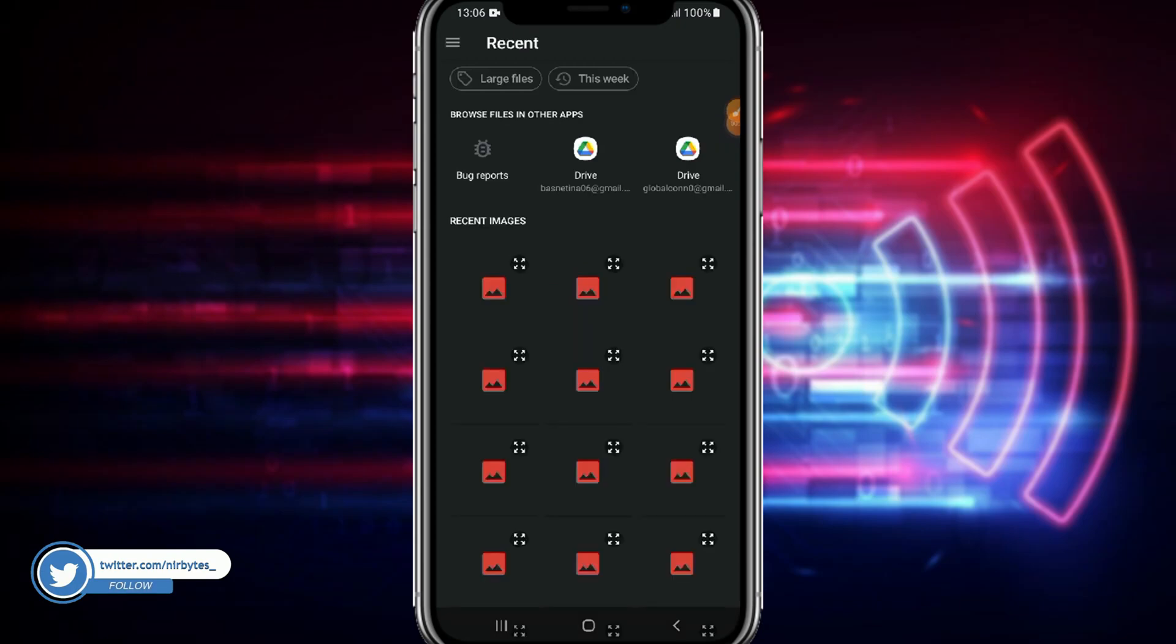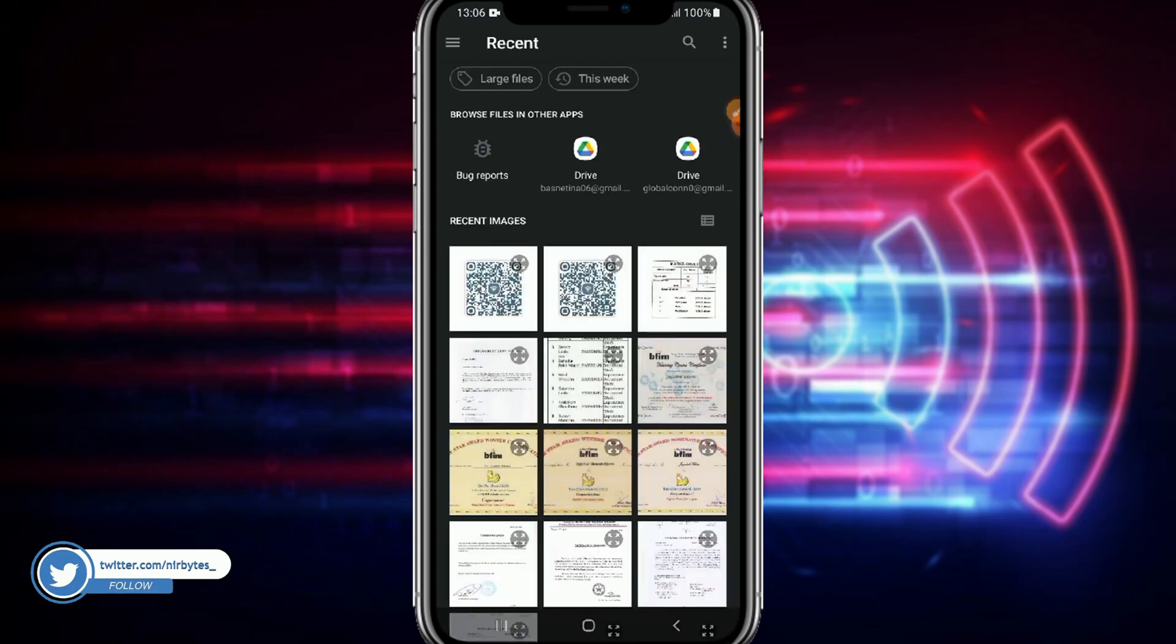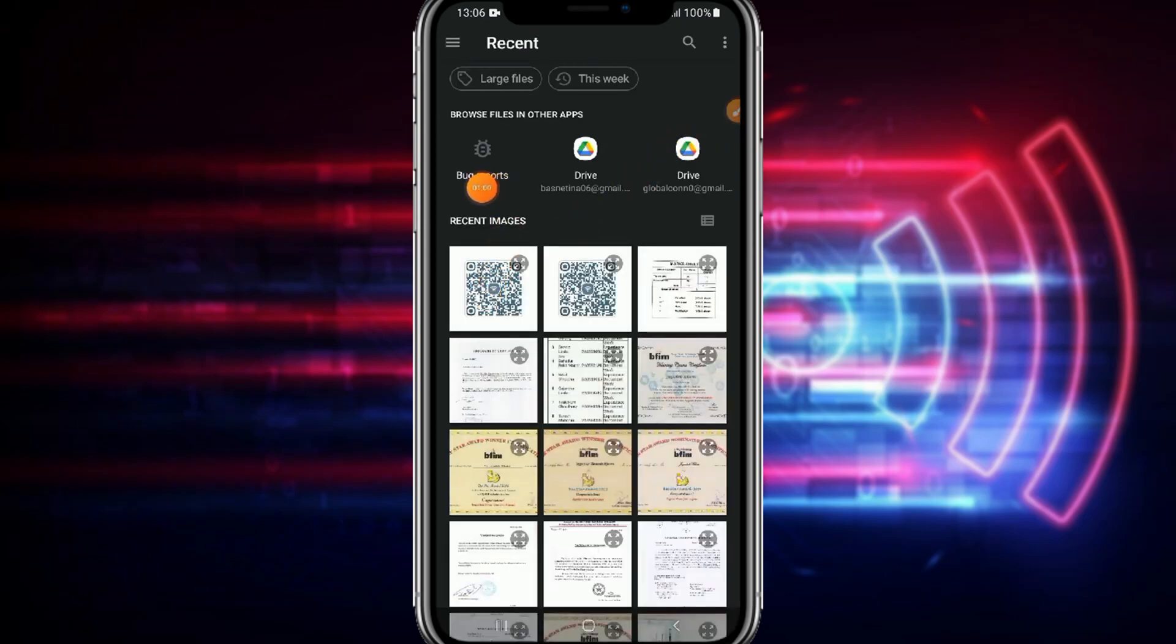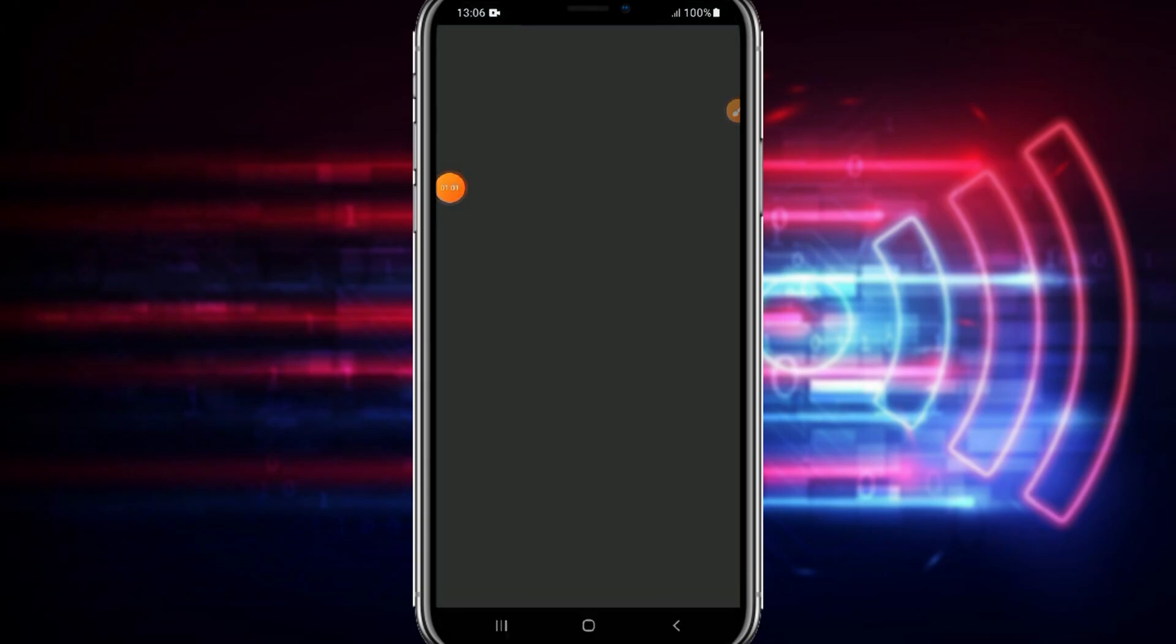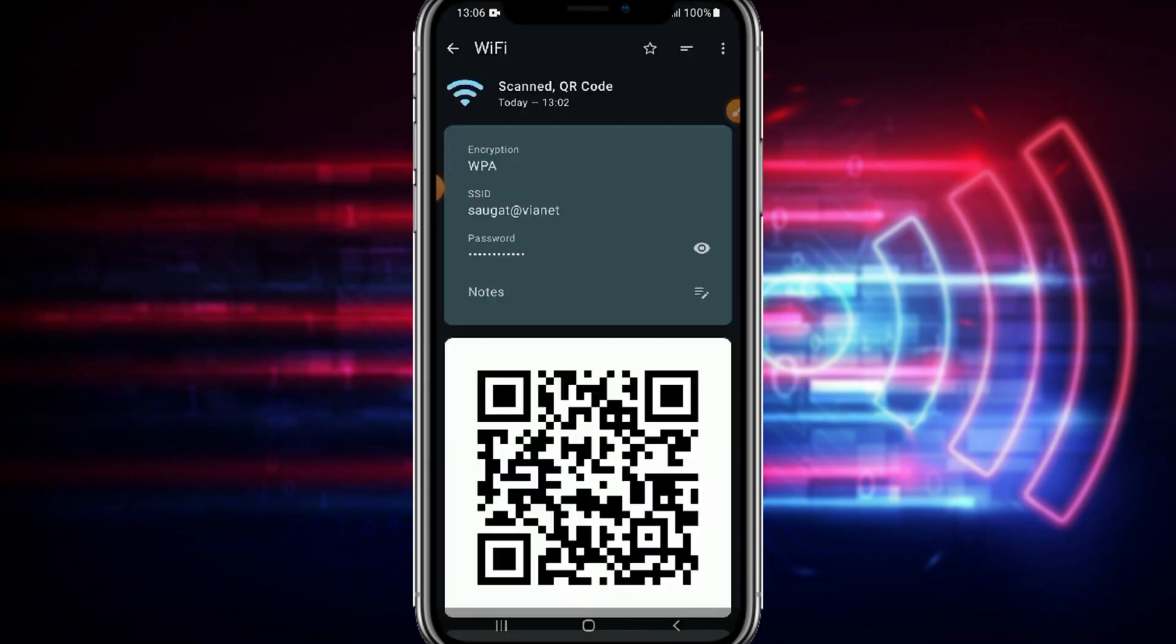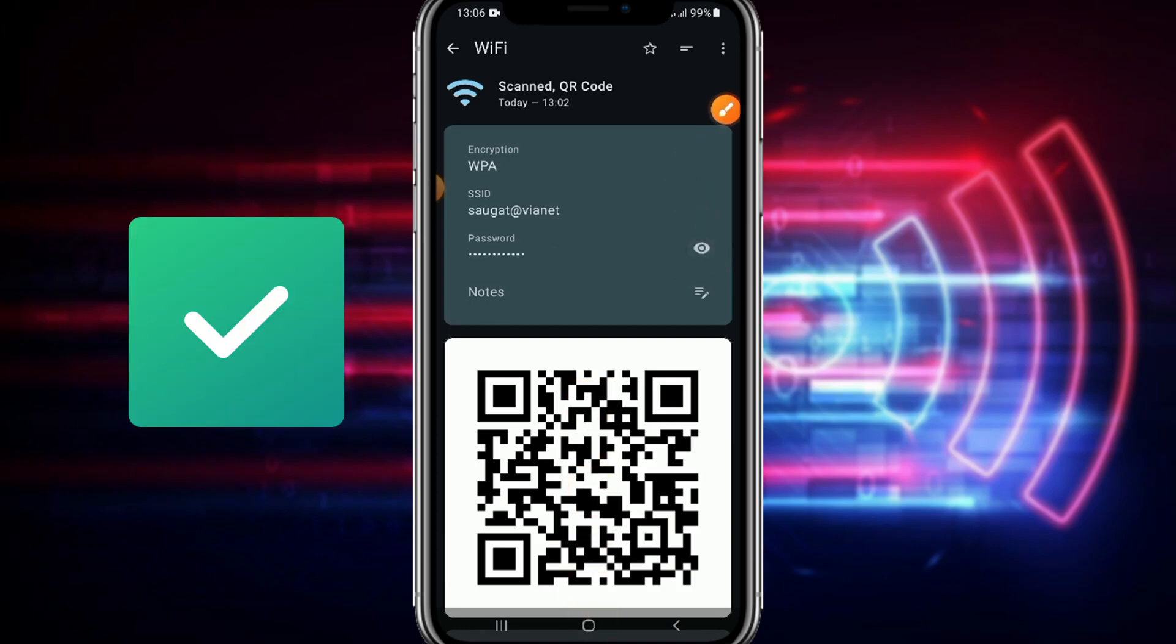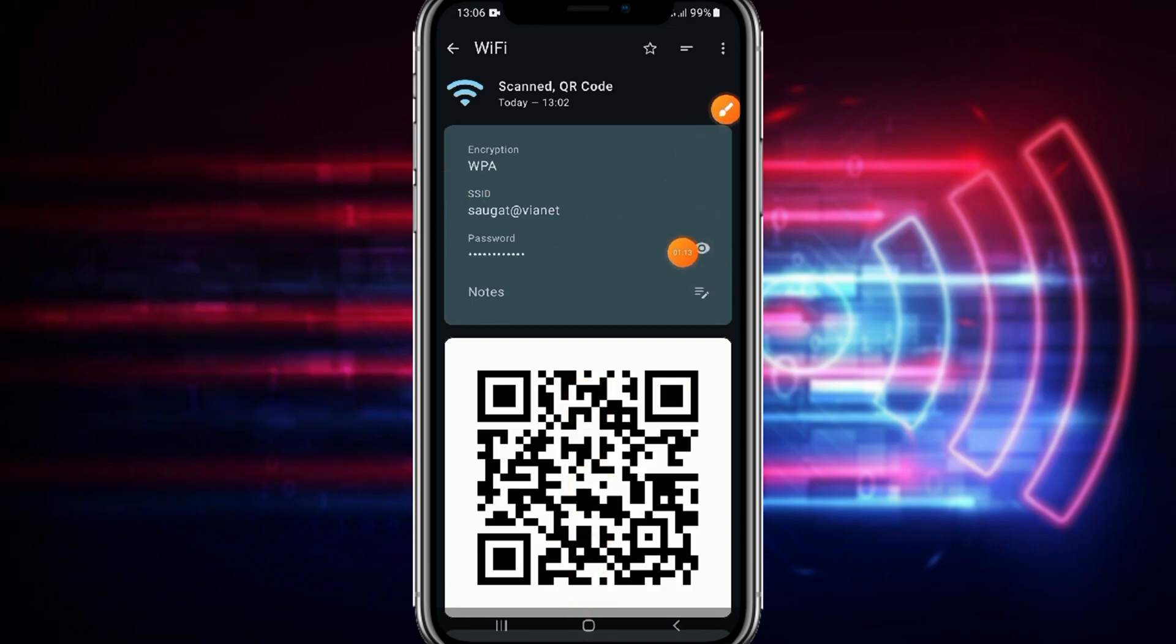So let us choose the first one. After that you can easily view the WiFi password by just toggling this eye icon. Here you can see, and you can see guys it's working. So this is working perfectly fine.